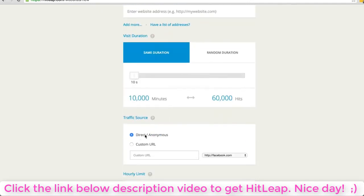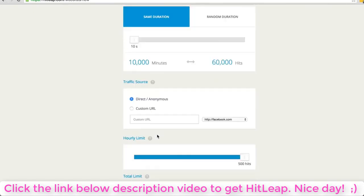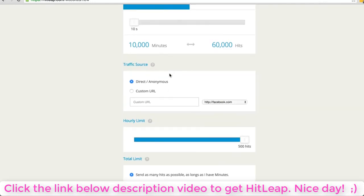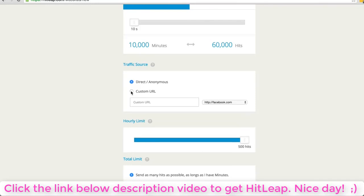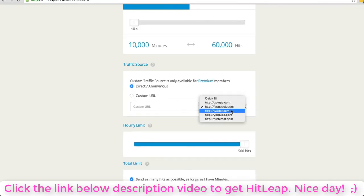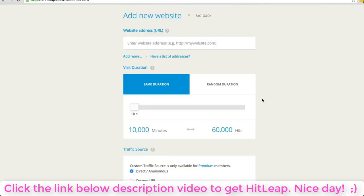I would just straight up sign up for the premium, it's only eight bucks. With the regular account it's going to come from direct or anonymous, which if you're sending a lot of traffic to a YouTube video or website, it's going to look a little fishy to places like Google and other search engines if it's coming from this weird address.